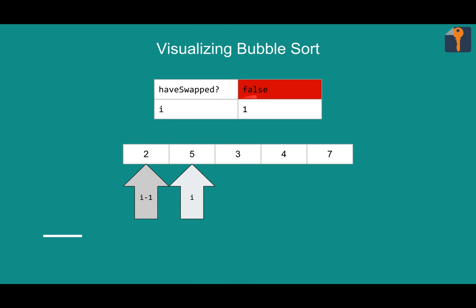Have swapped back to false. Our hopes are high. Maybe we won't swap this round. i is one again. And we have two and five. No need to swap because two is in the right place compared to five. Moving on.